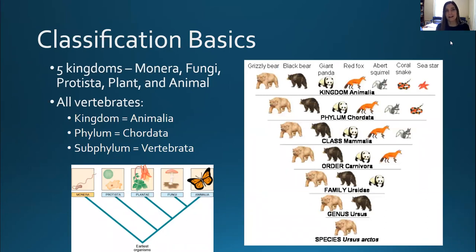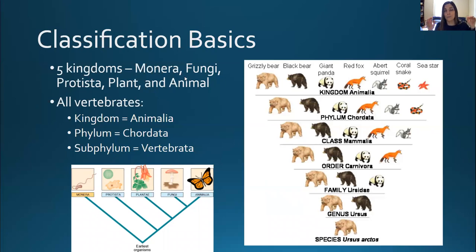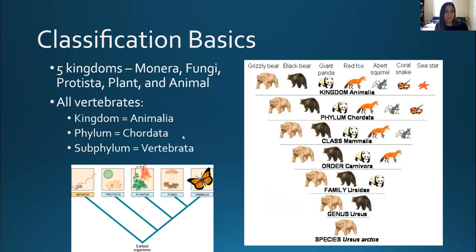Classification comes into play a lot in this class because we're going to go through different taxa of vertebrates and learn to identify individuals within each. A refresher on classification basics is an important place to start. All vertebrates are within the animal kingdom, which is what we're focusing on. Similarly, all vertebrates are in the phylum Chordata and the subphylum Vertebrata. There are a couple of chordates, like sea squirts, that are Chordata but not Vertebrata, so there's a slight distinction there.